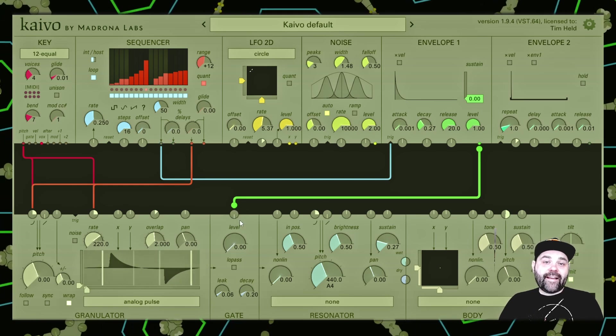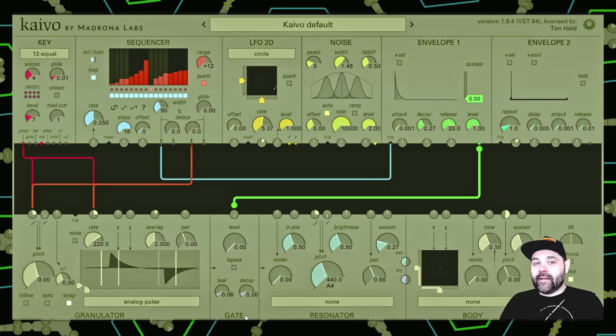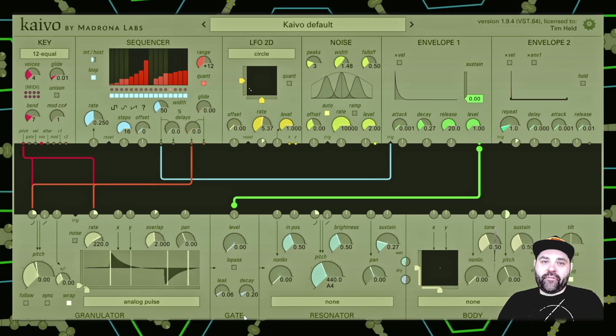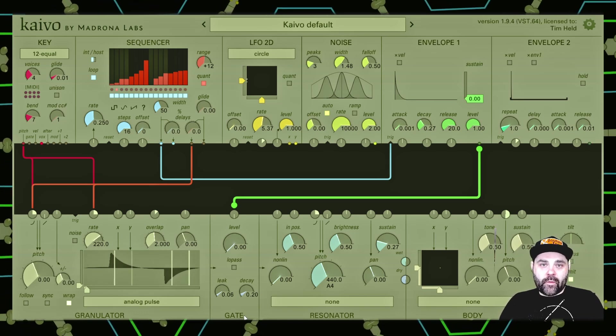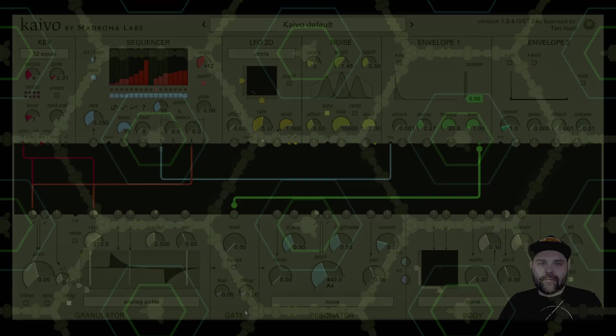So that is the gate module. And although it's very simple, it has a massive effect on your patch, depending on how you use it.